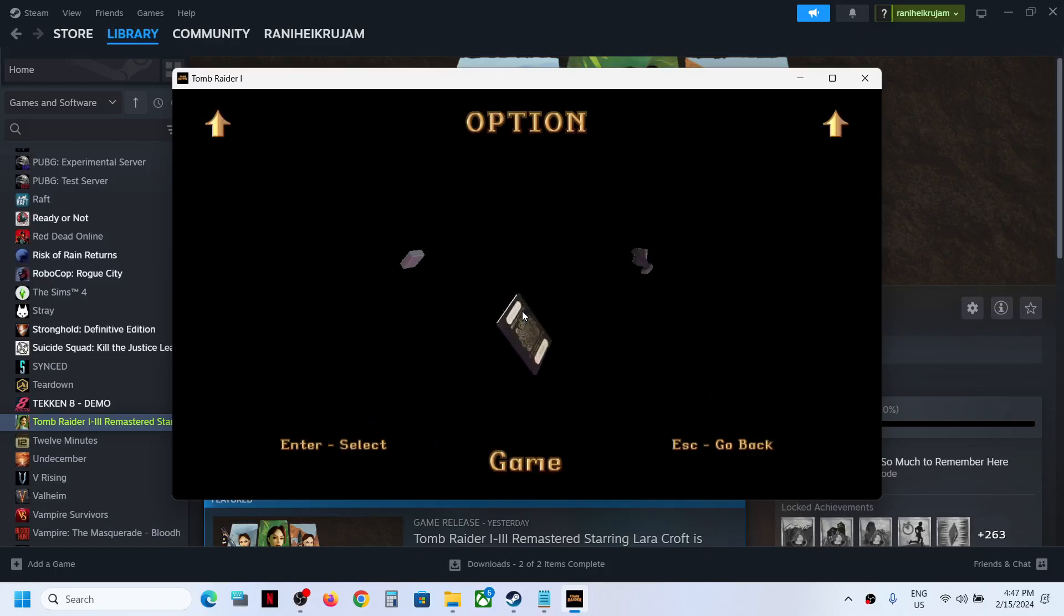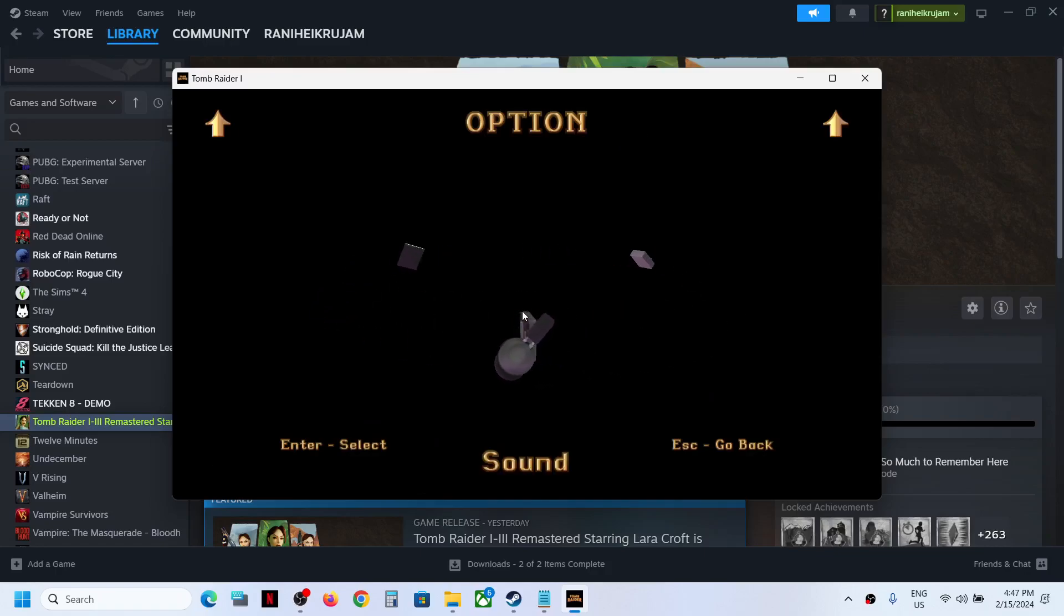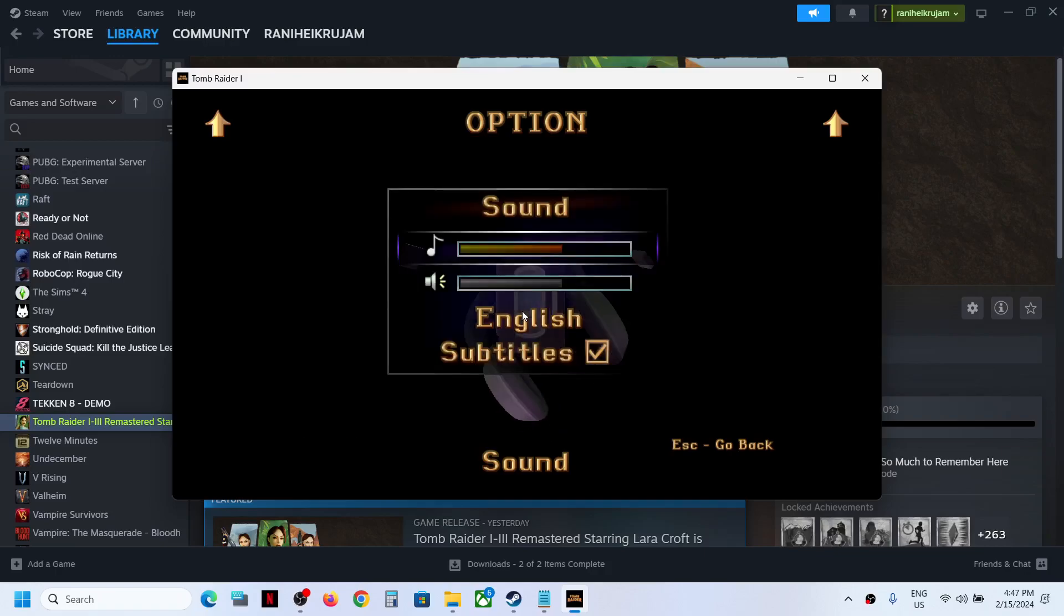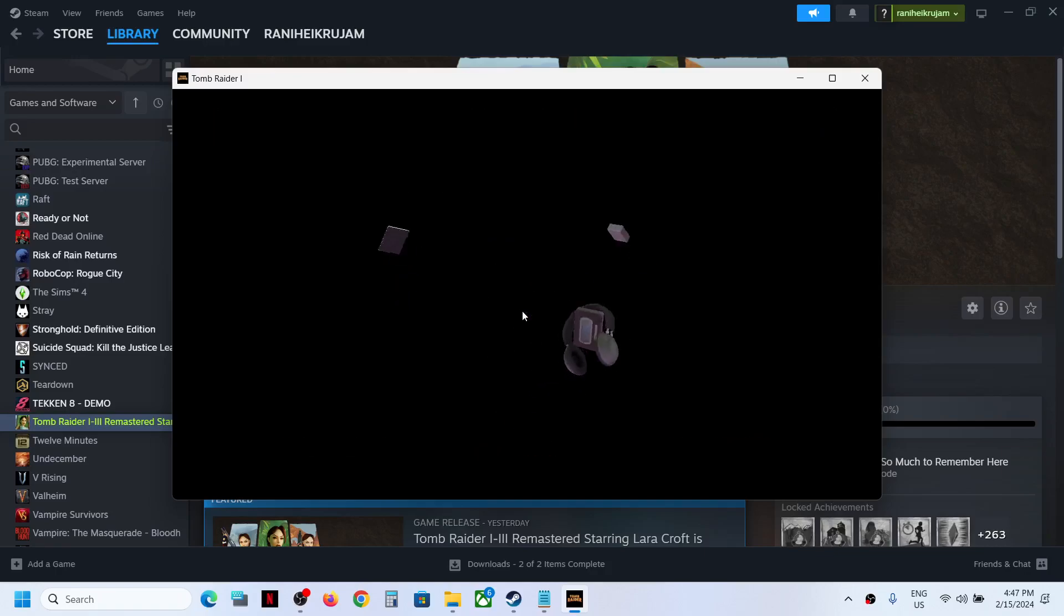When you use down arrow key, you can go to sound by using left or right arrow key, hit the enter key on sound and then over here you can change the language. So this is how you can change the language in the game.